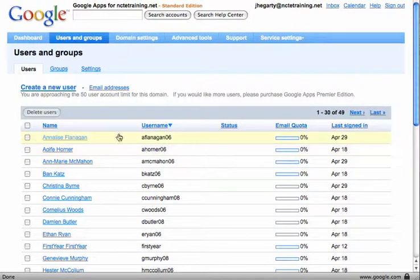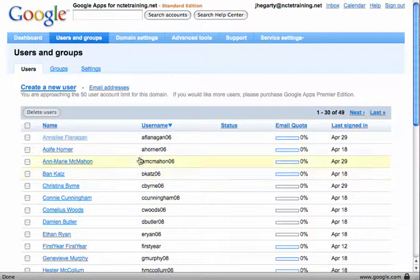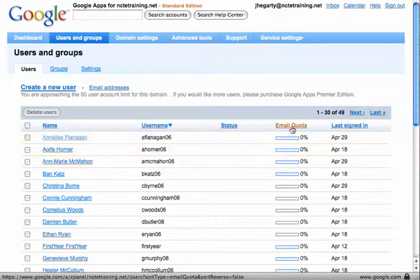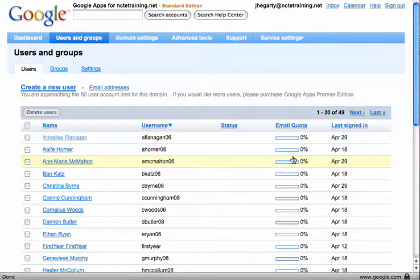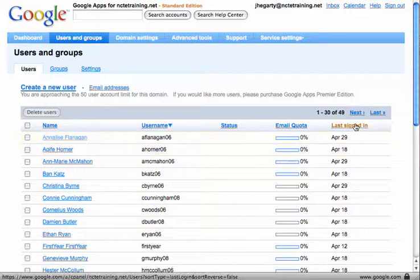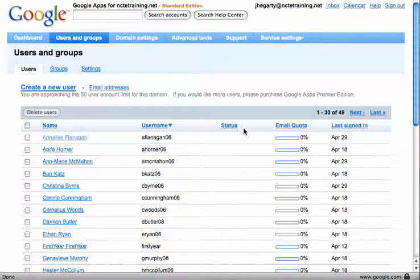Now on this page I can see a number of things: the name of the person, their username, email quota as in how much of their mailbox they've used, and as there's seven gigabytes that's going to take quite a while to fill up, and the last time that they signed in.